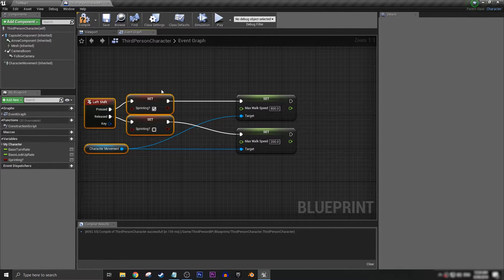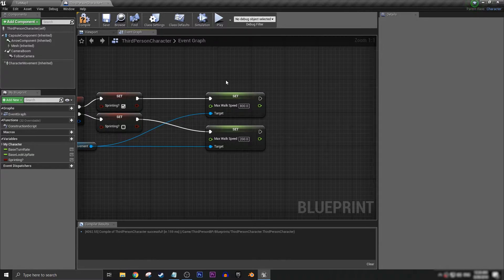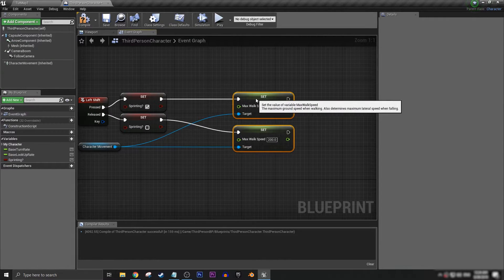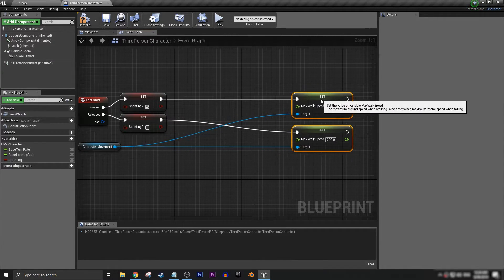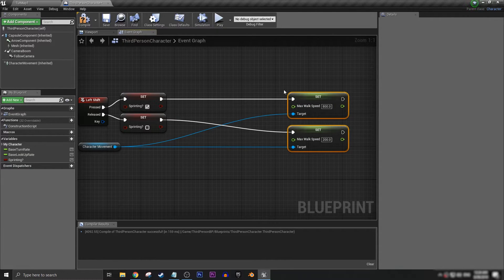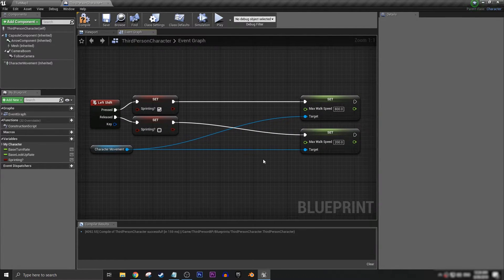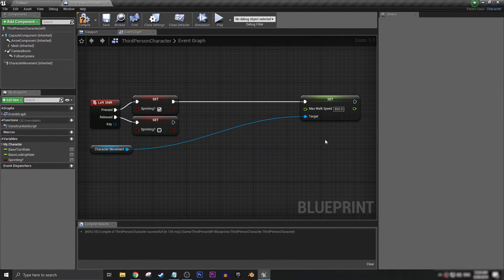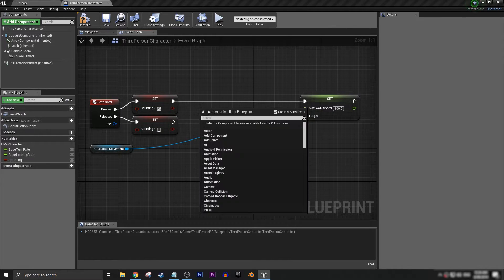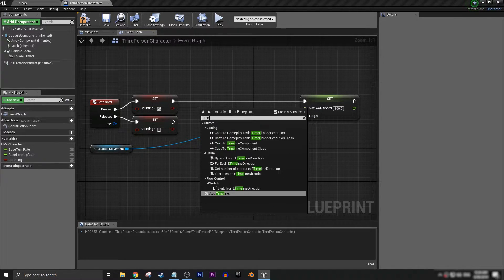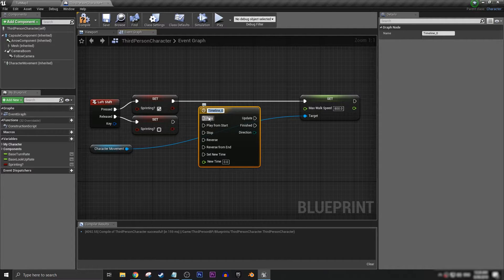What we can do, we can actually get rid of one of these and we can create a timeline. Let's call this timeline sprint speed or run speed or anything you want.